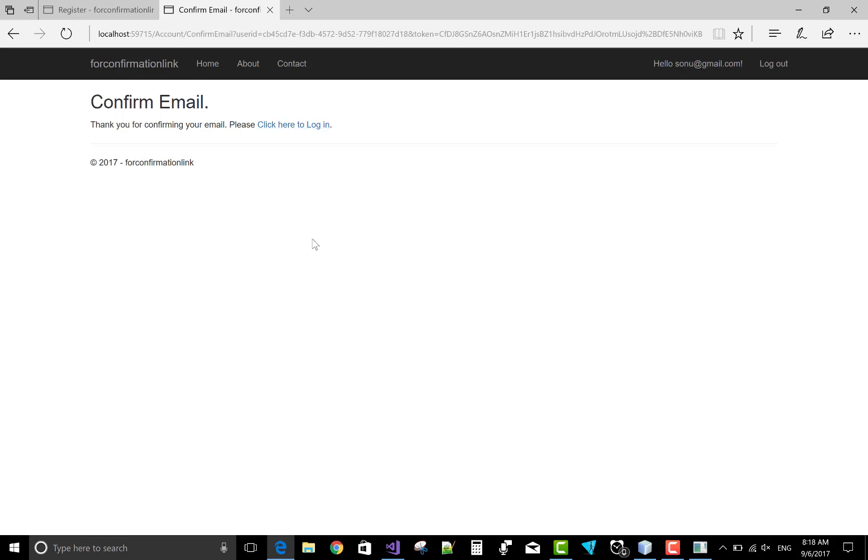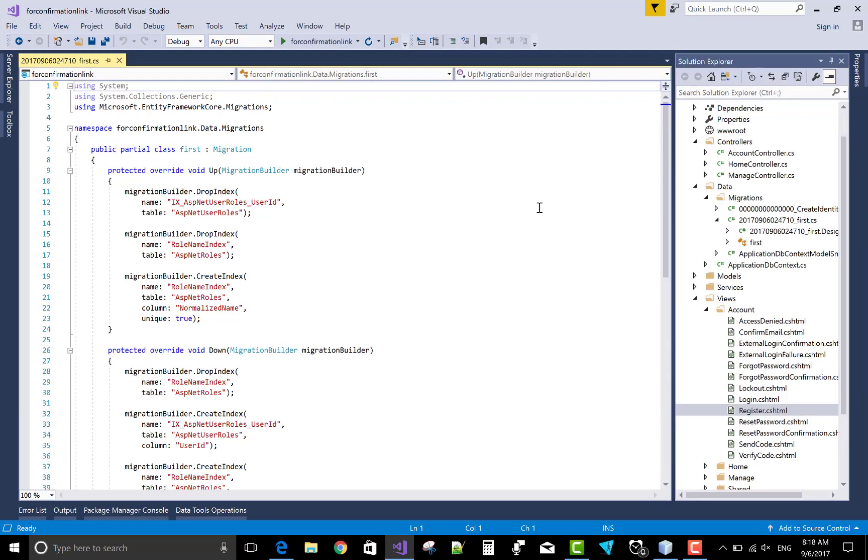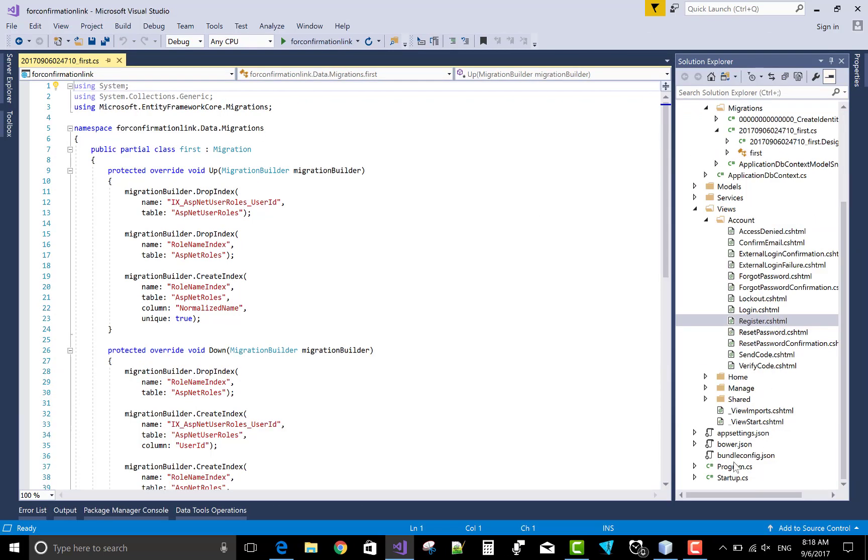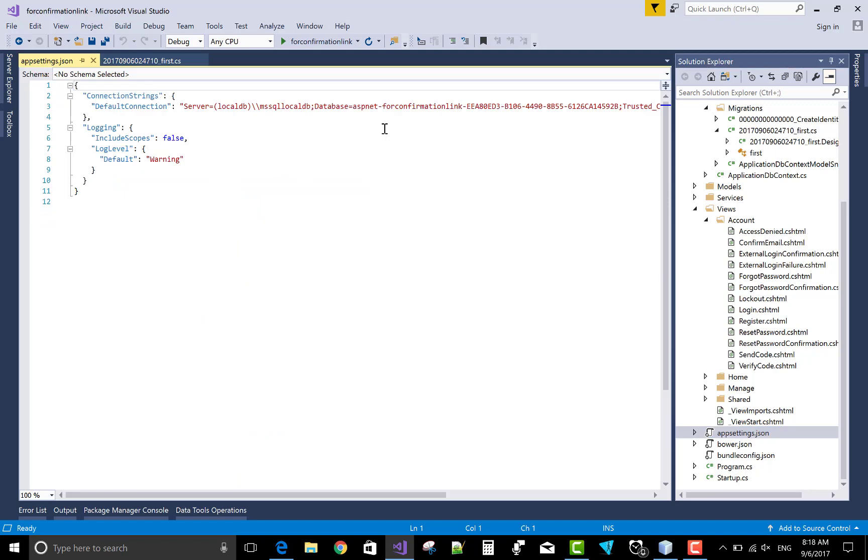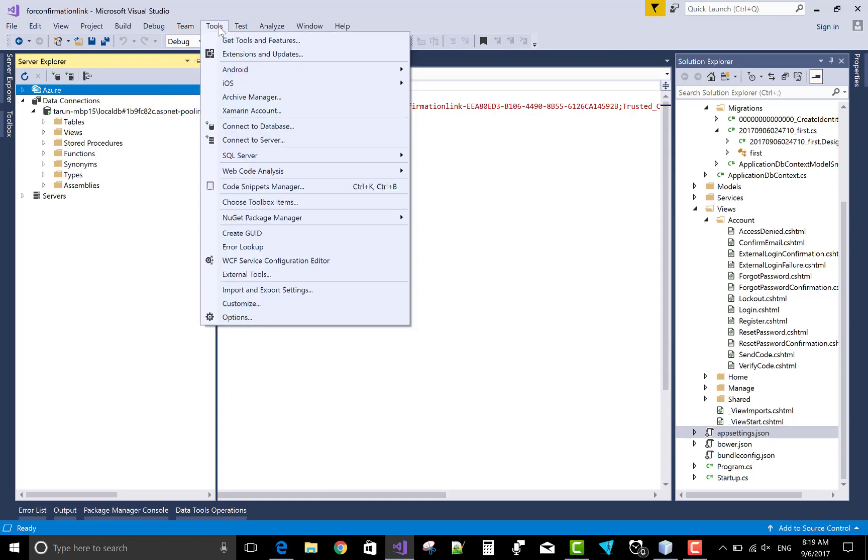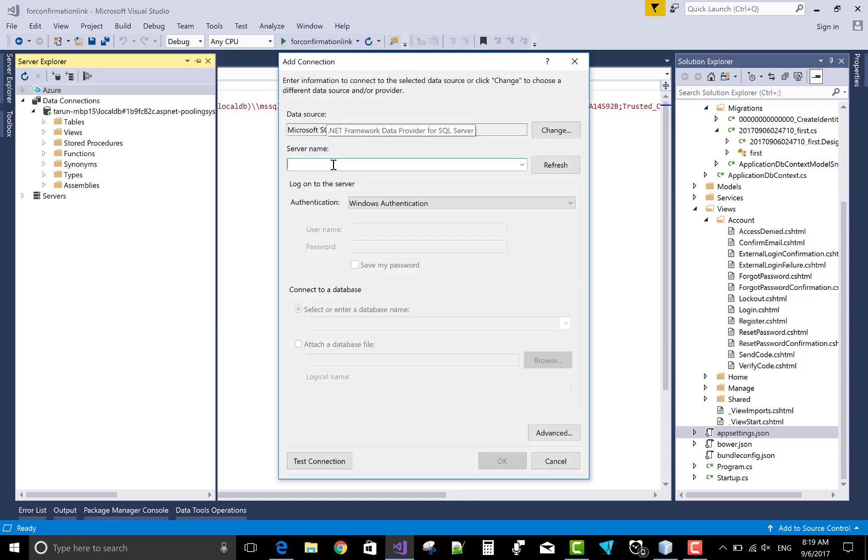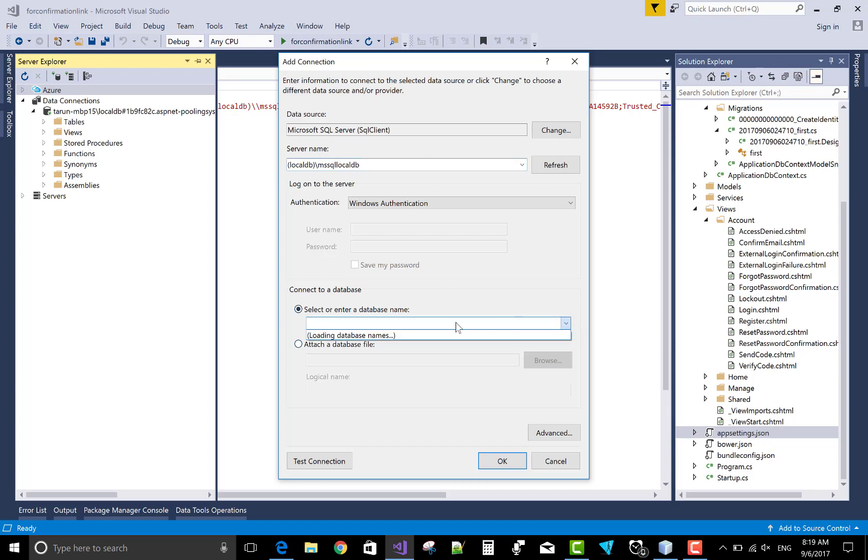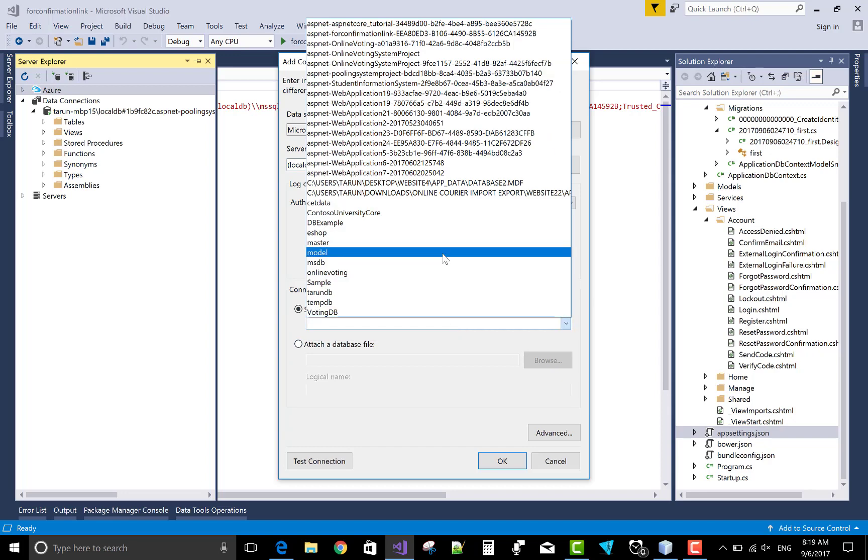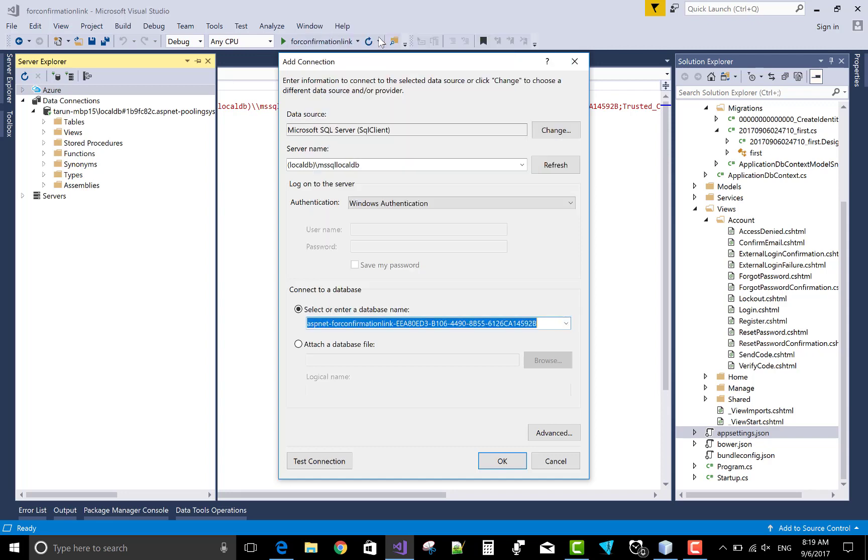Okay, now you can check your database also. You know your database is there, that is for confirmation link. Come to the section. This is not your database actually. SQL server, connect to database. Your server name is localdb, MSSQL localdb. Your database name is aspnet for confirmation link, your database name. Test connection is okay.